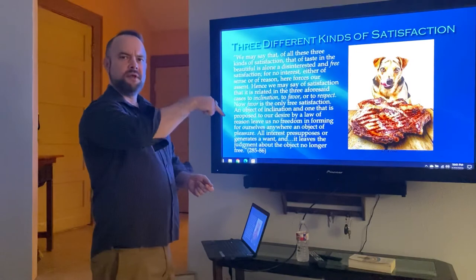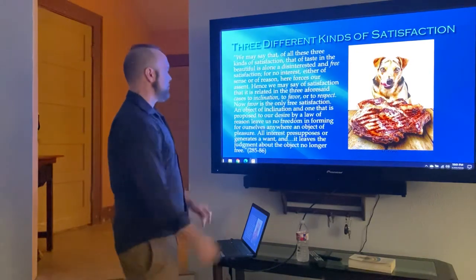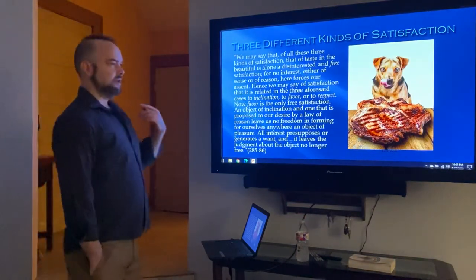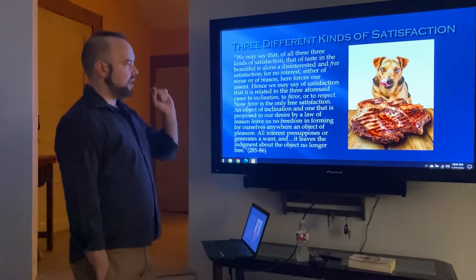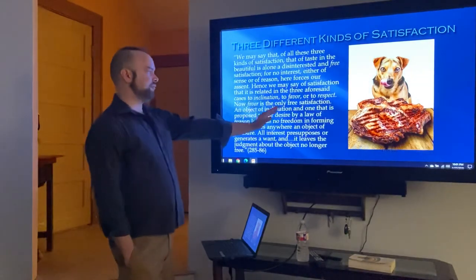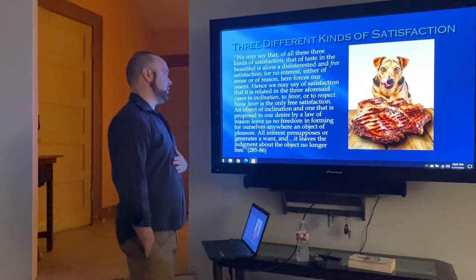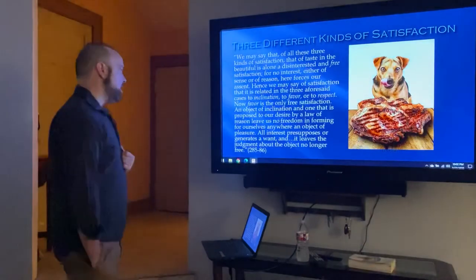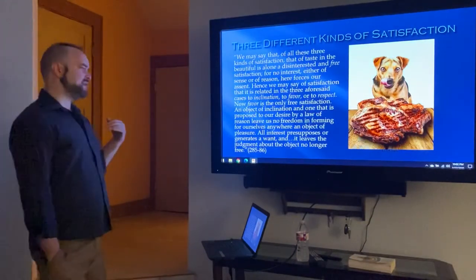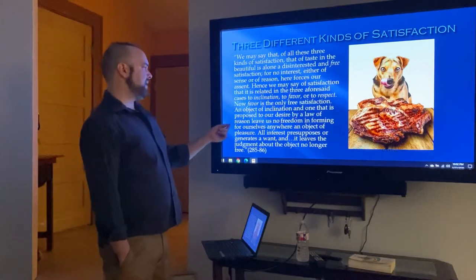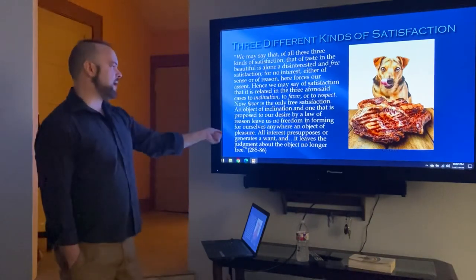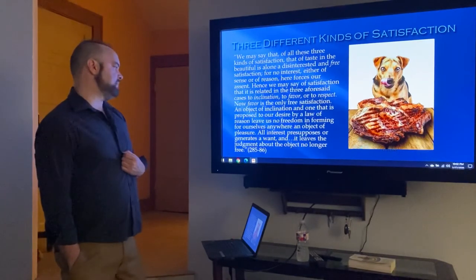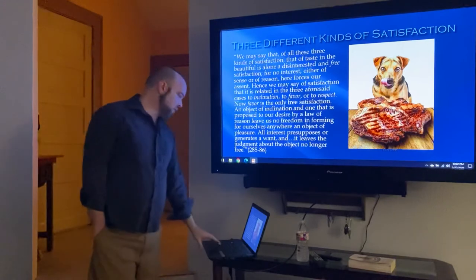Favor is the only free satisfaction. When I claim an object is beautiful, I give it favor — this is the only free, disinterested type of satisfaction. An object of inclination, like a dog inclined toward a pork chop, is proposed to our desire by a law of reason, leaving us no freedom in forming an object of pleasure. All interest presupposes or generates a want, and it leaves the judgment about the object no longer free.